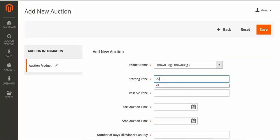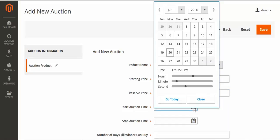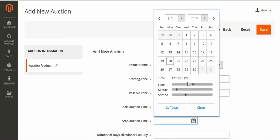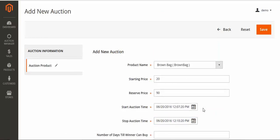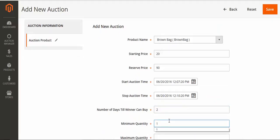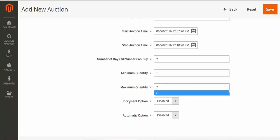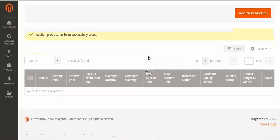From the dropdown I can select the product name. I'll enter the starting price. The reserve price is the price required to win a particular bid, so I'll set it to 90. The timeline will be one to two minutes for this demo. I'll set the number of days till the winner can buy to 2, minimum bid quantity to 1, and maximum quantity to 2. I have disabled increment and automatic — I'll show you how standard auction works.